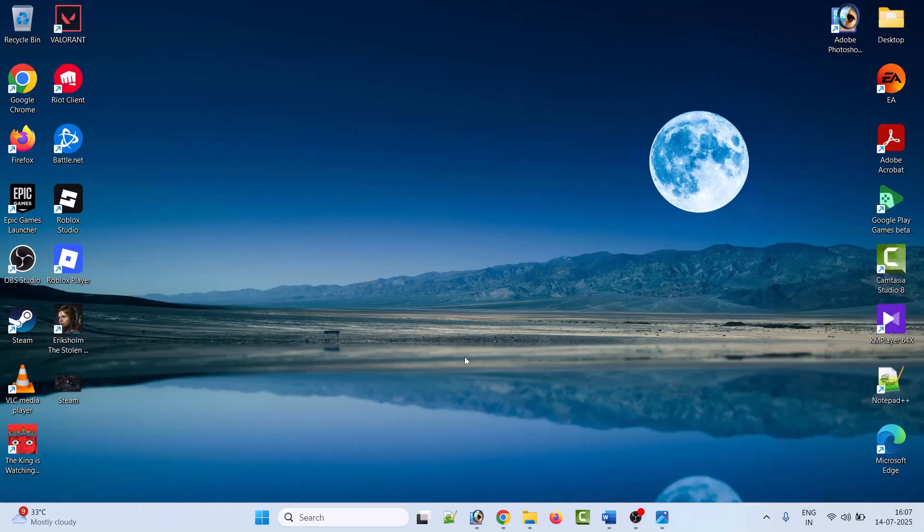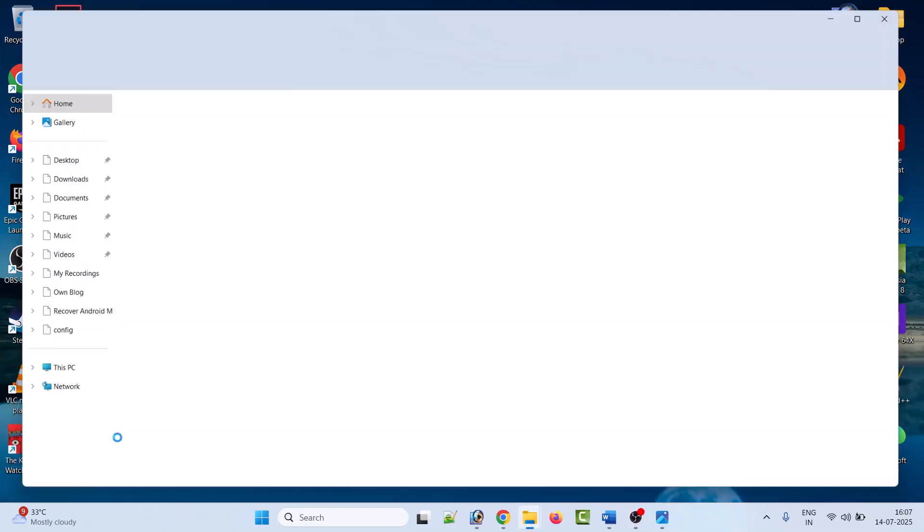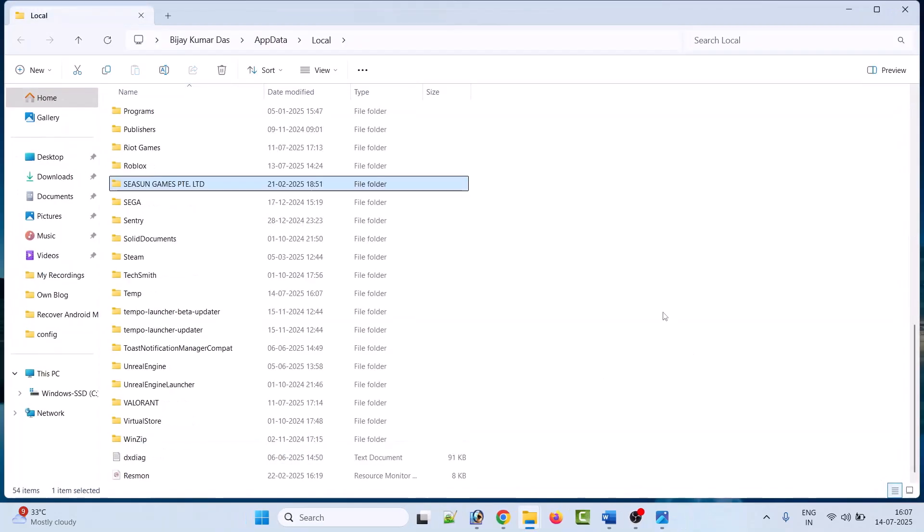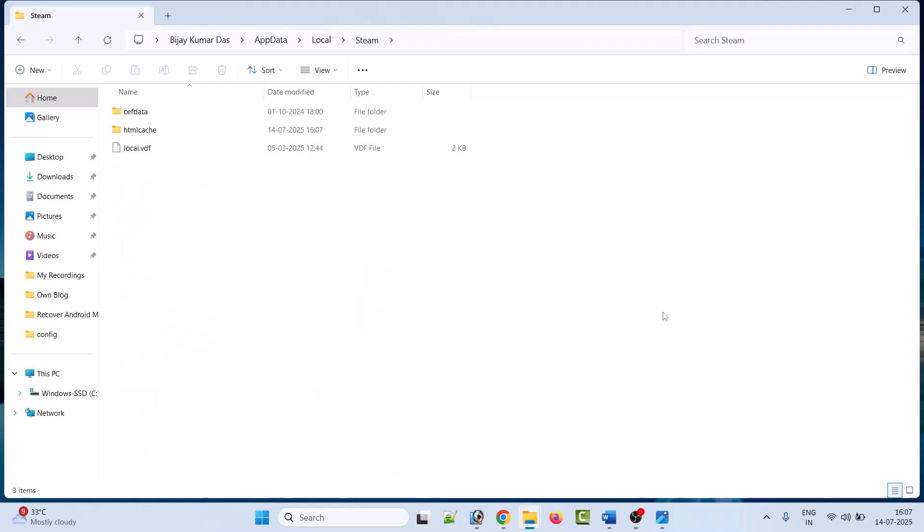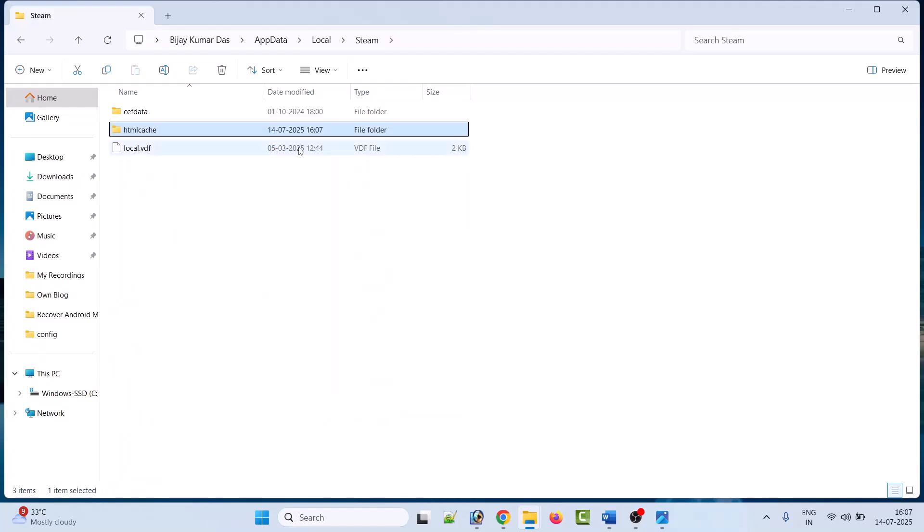Now press Windows plus R button to open the Run box. In Run box, type %localappdata% and hit Enter. Here open the Steam folder. Now right-click on HTML Cache folder and select Delete to delete it.